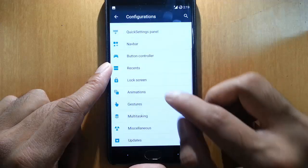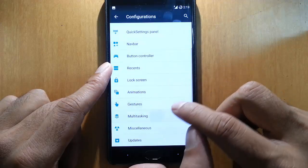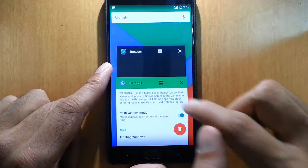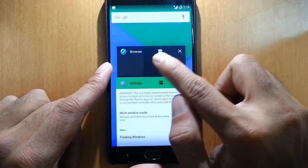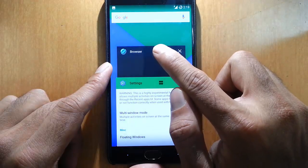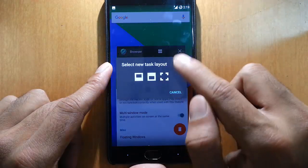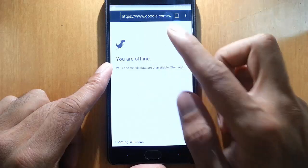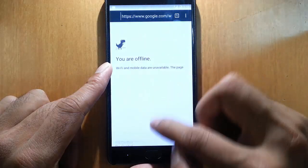Besides that we have multitasking in multi-window mode. So we'll get this kind of icon here in recents menu so you can do the multitasking.